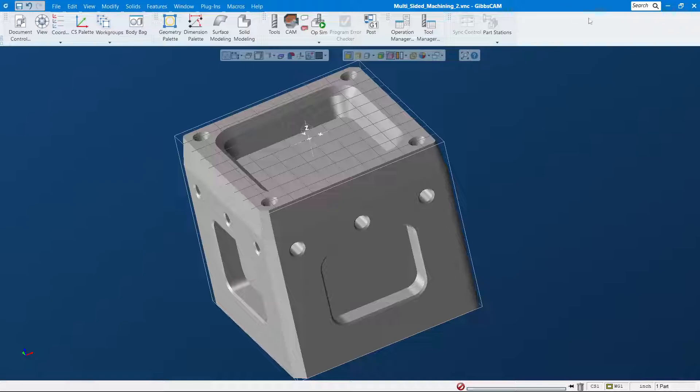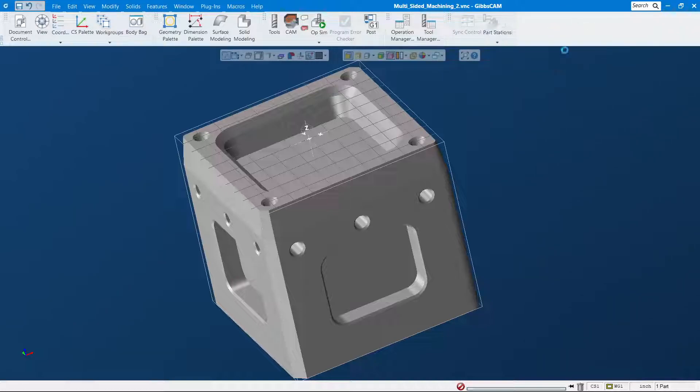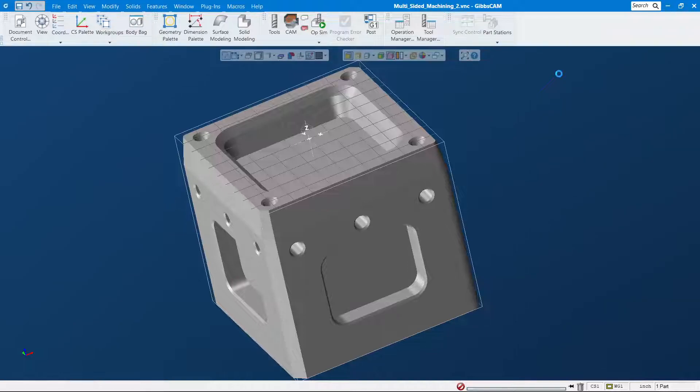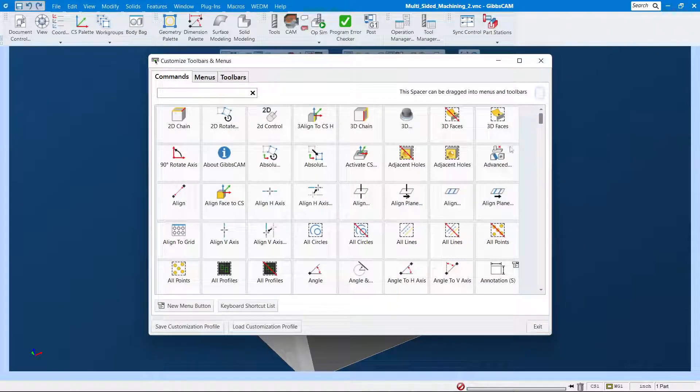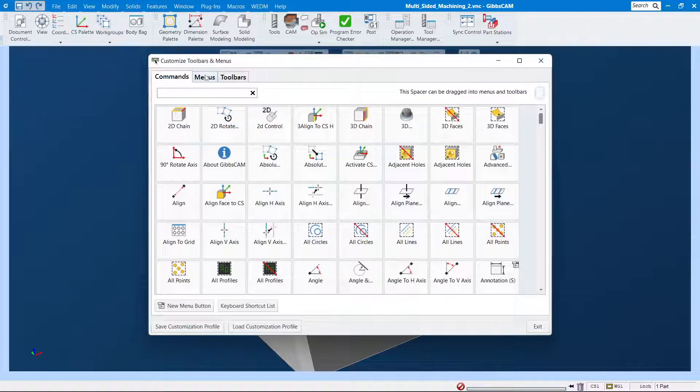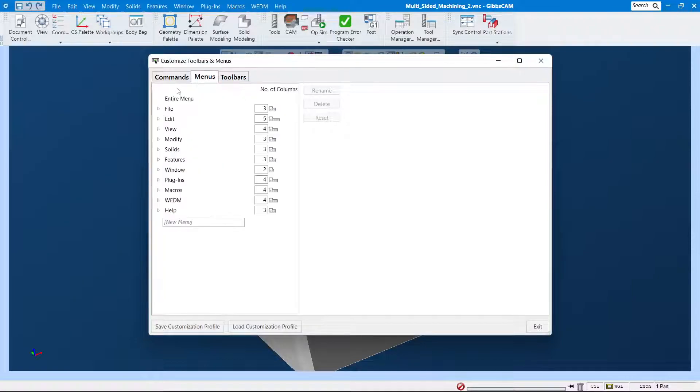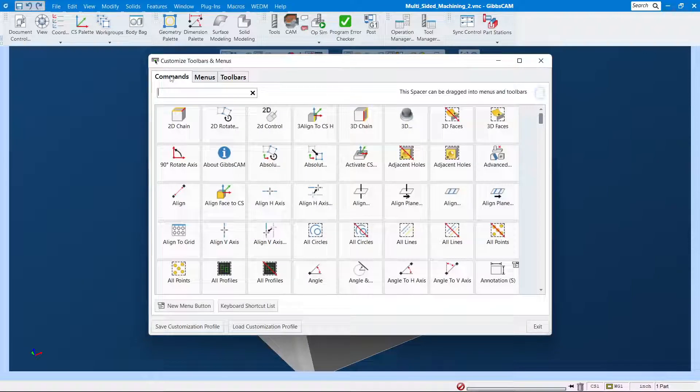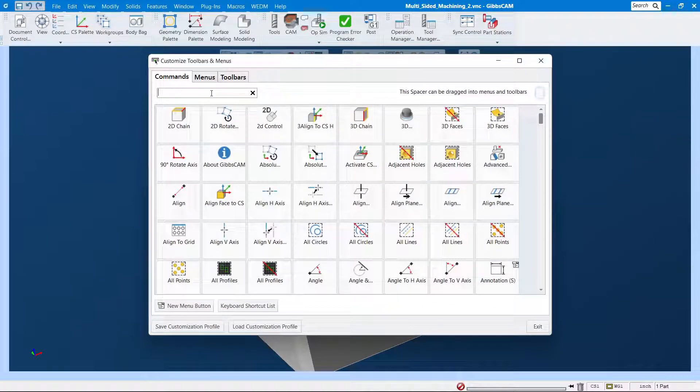Let me show you quick here. Right-click, put your mouse somewhere up here, right-click and do customize. As you can see here, GibbsCAM will show up a lot of these. You can customize the way you want, you can name your new toolbar, but I only like a few of them.